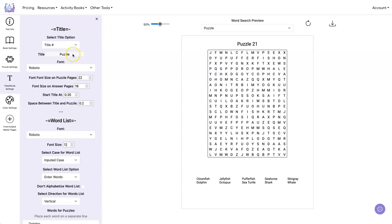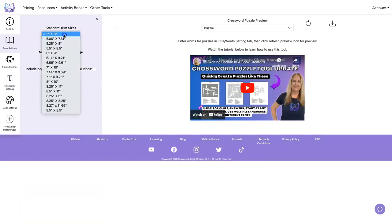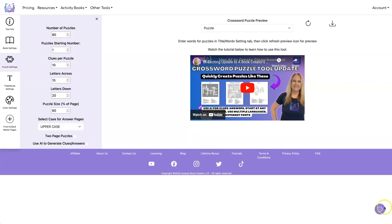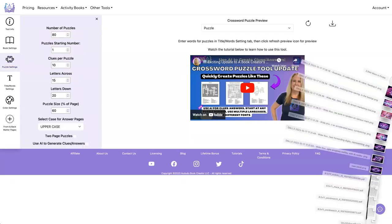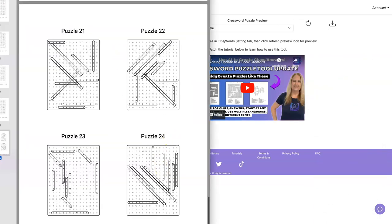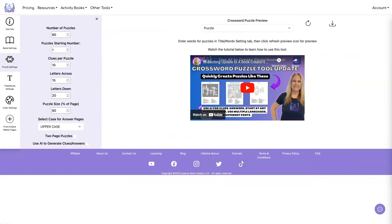Let's go on and do our crosswords. We're going to have eight and a half by 11, four answers per page under the puzzle settings. We need to start on puzzle 25. I'm going to do 10 clues per puzzle. We'll keep it at 15, 20. And we're only going to do four puzzles.